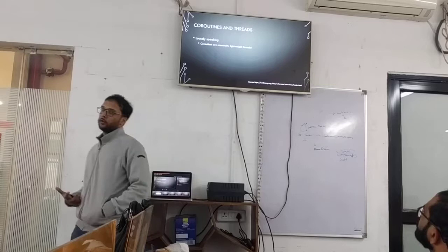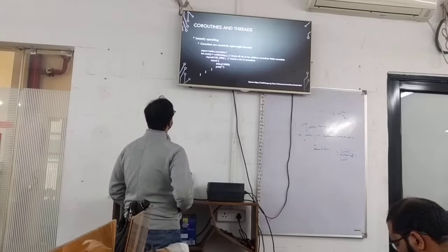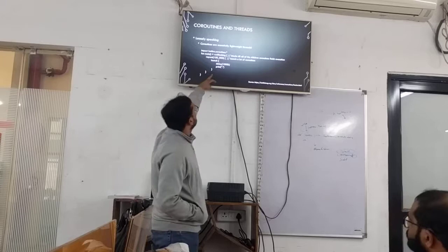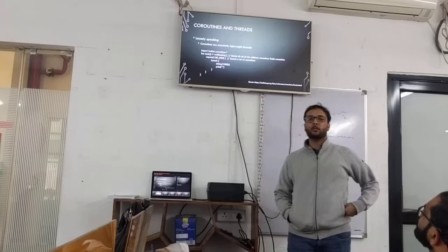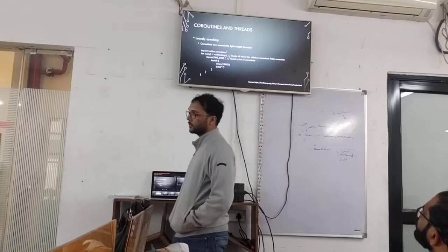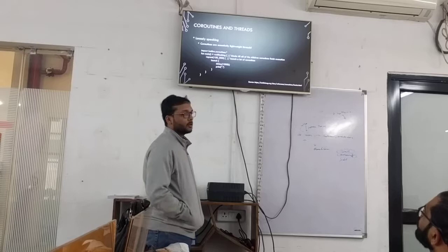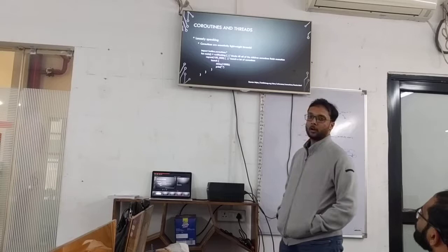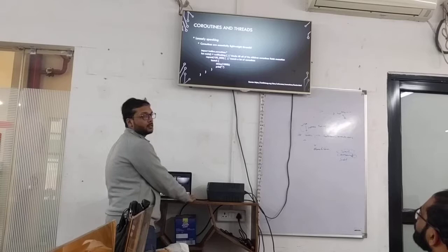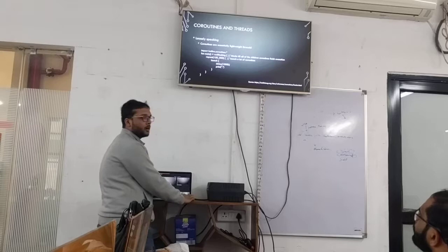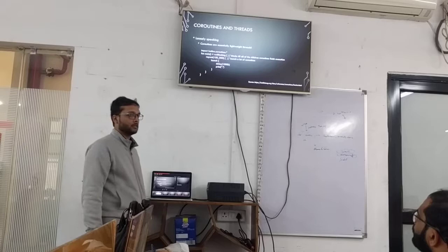Coroutines are like very lightweight threads. This code sample essentially launches 100,000 coroutines at the same time. Try doing that with threads — you'd get an out-of-memory exception. Each thread has its own stack space of about 2 MB, so 100,000 threads would require around 200 GB of memory. You simply cannot do that with threads. But with coroutines it's simple — all 100,000 dots print after one second.